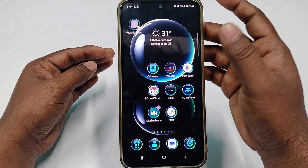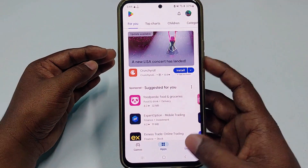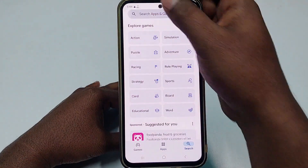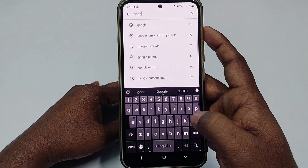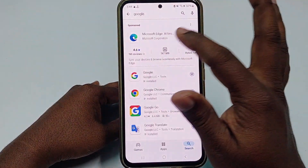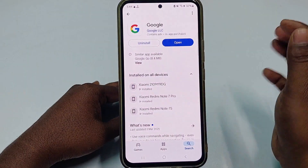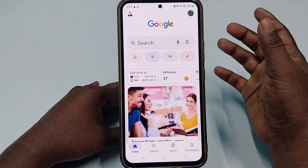First of all, you need to go to the Play Store and update your Google application. After updating it, just click the open option.